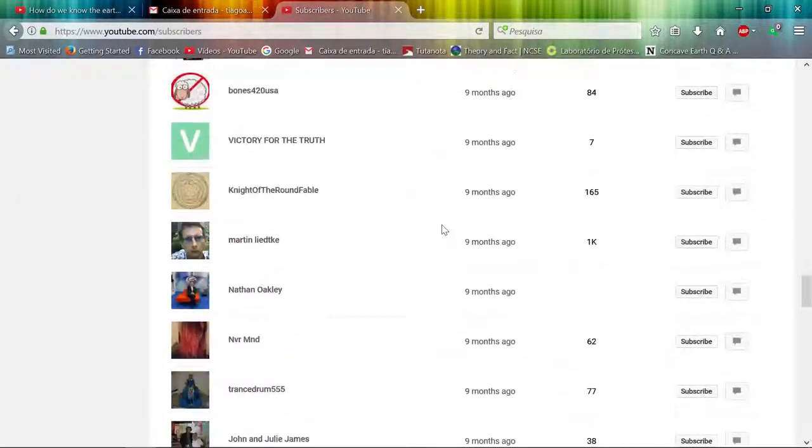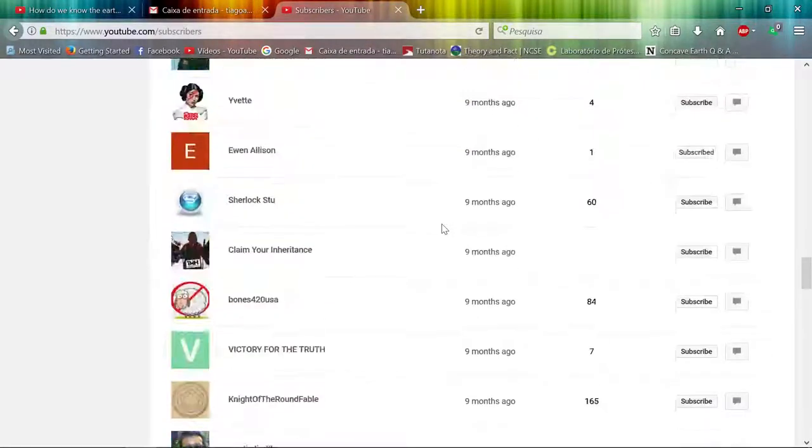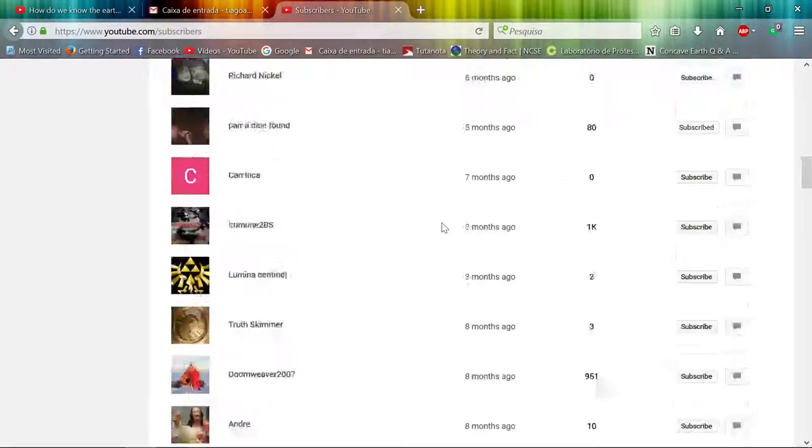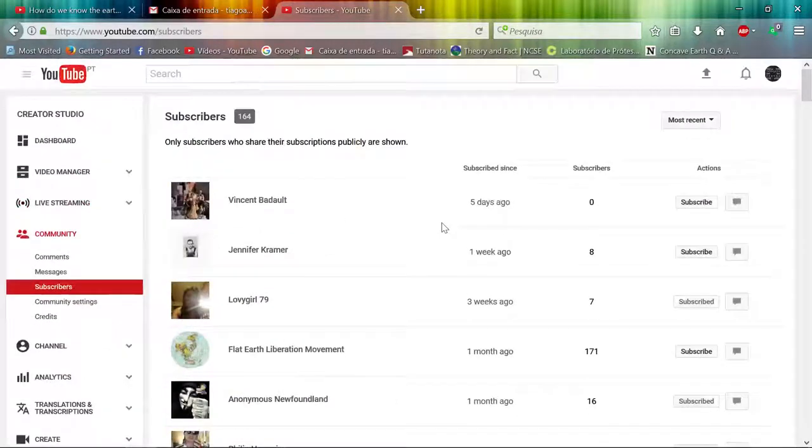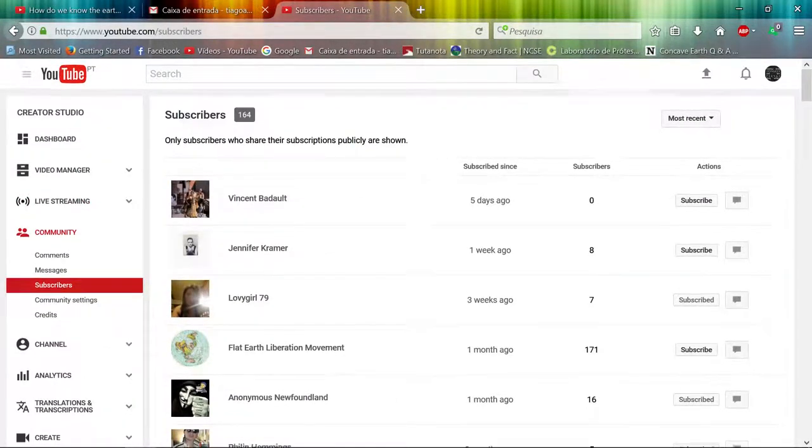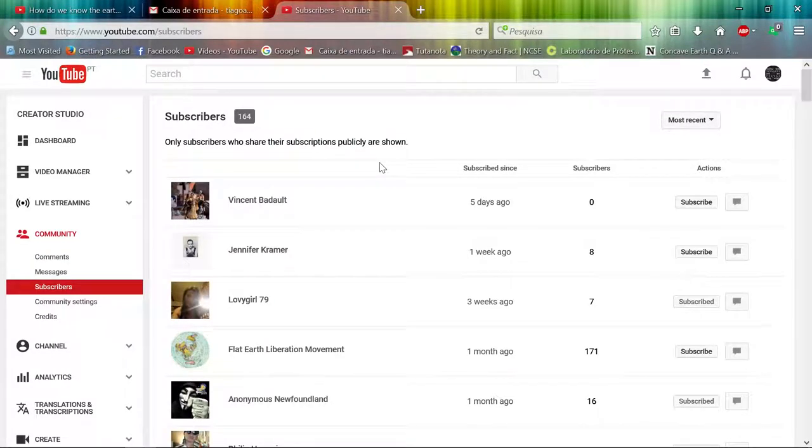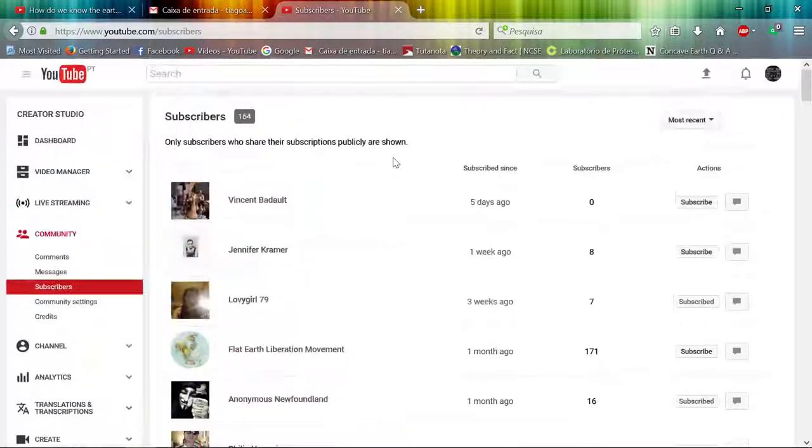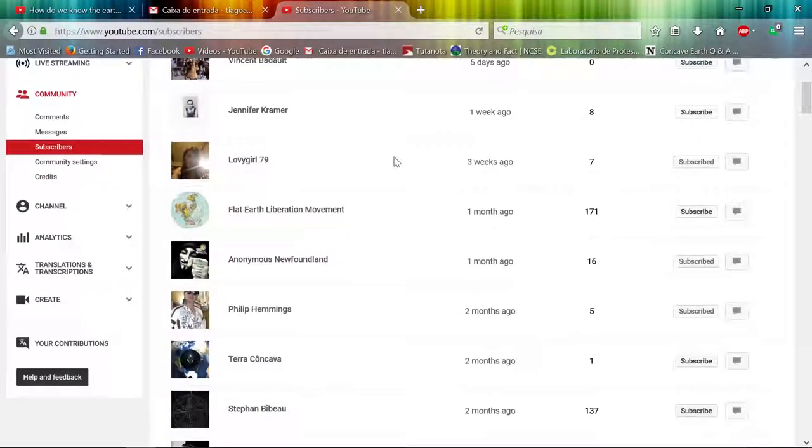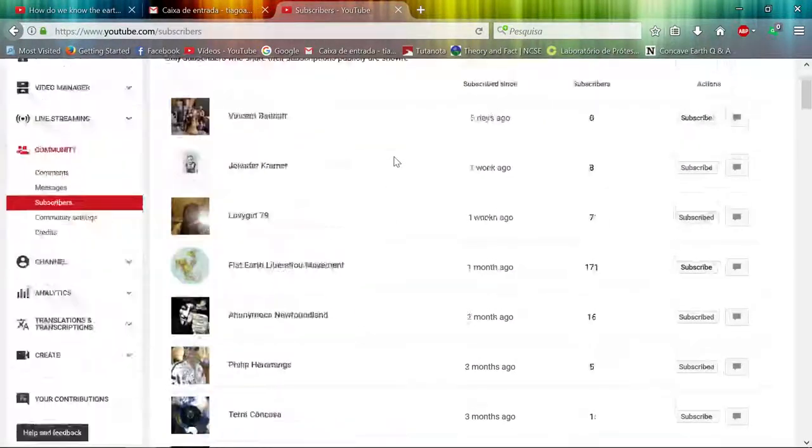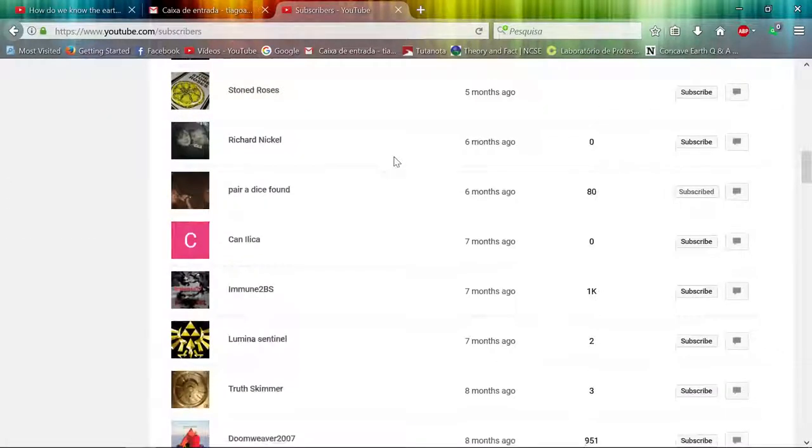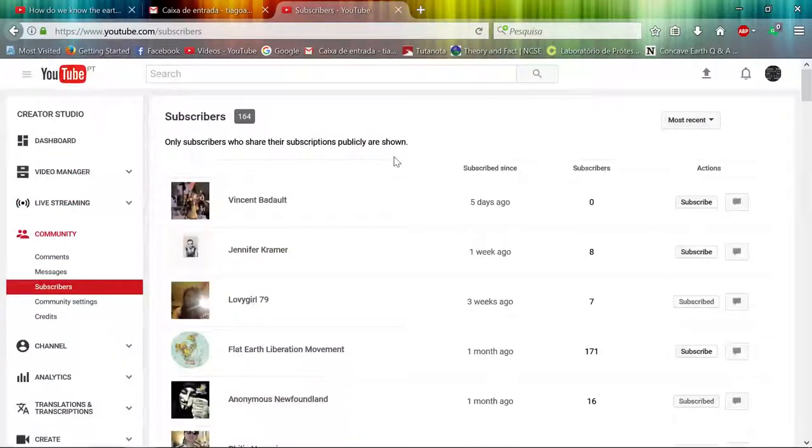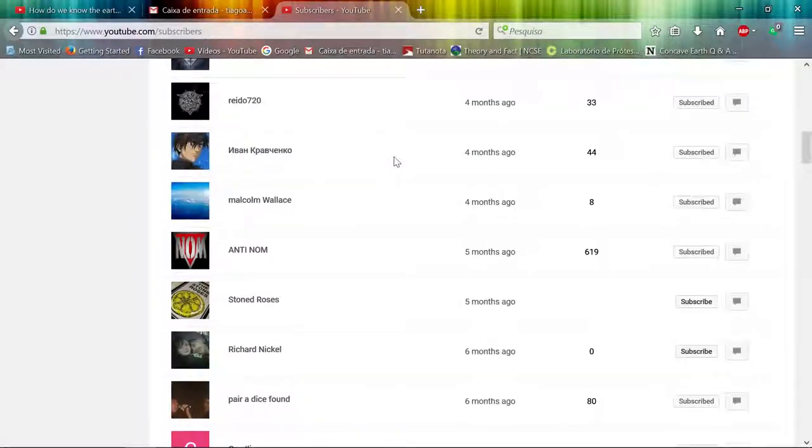And another thing also, why do we only see the subscribers that have their subscriptions public publicly? That's wrong also. We should be seeing everything, all the people here.